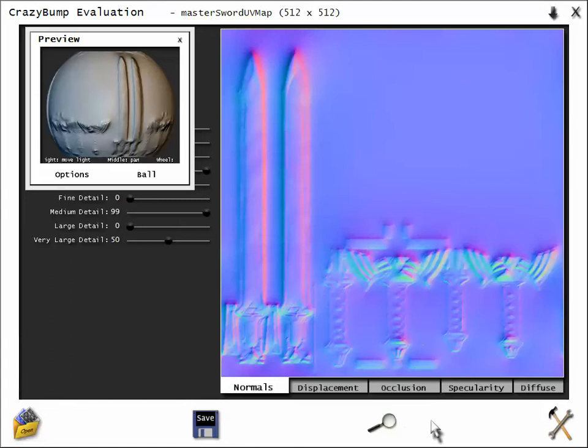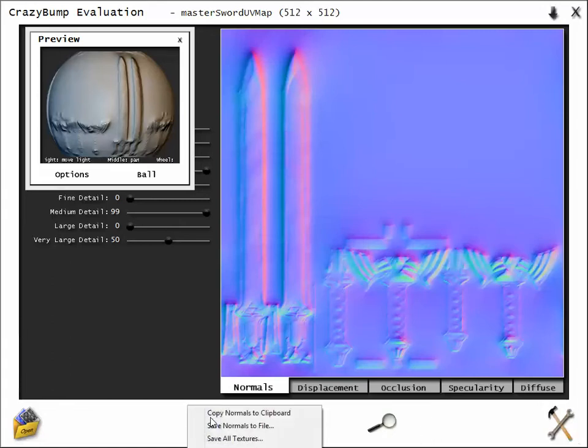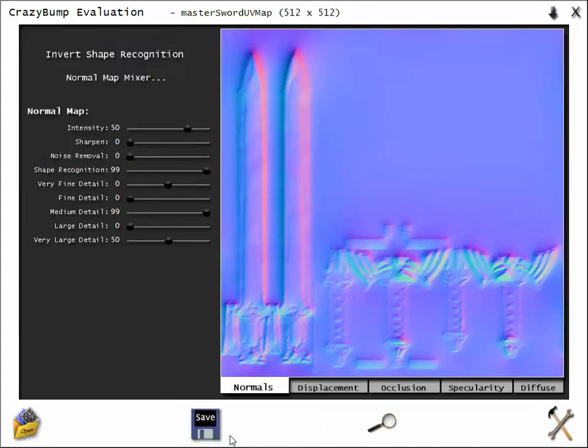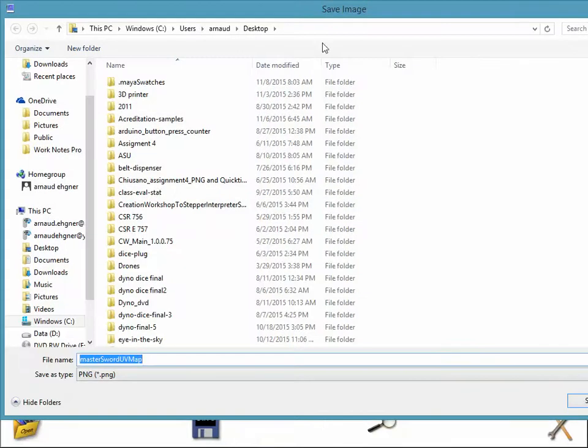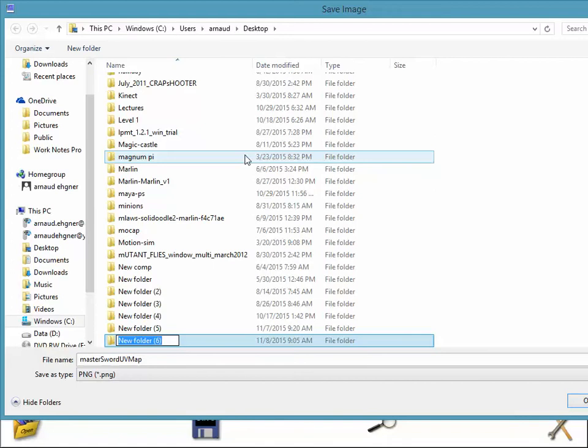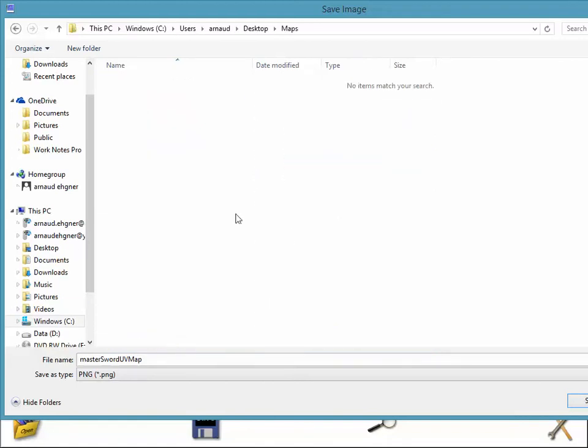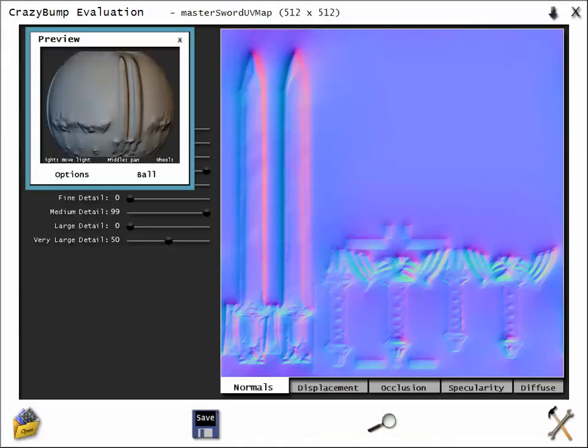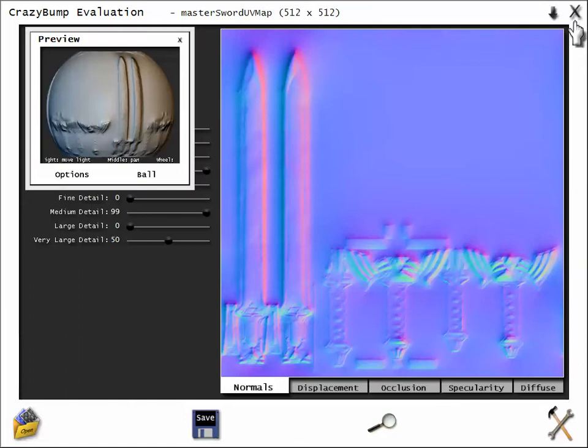Now what we're going to do is we are going to export those. So we go to save, and save all textures, and on the desktop we're going to make a new folder called map, right here, and click right here, and say save. And it's going to save all those. Now you can close that up, you're done.